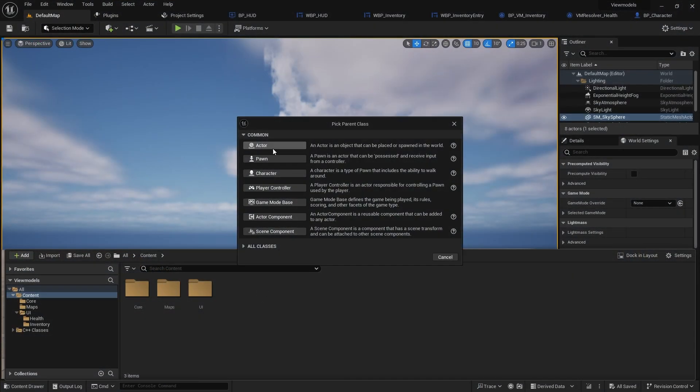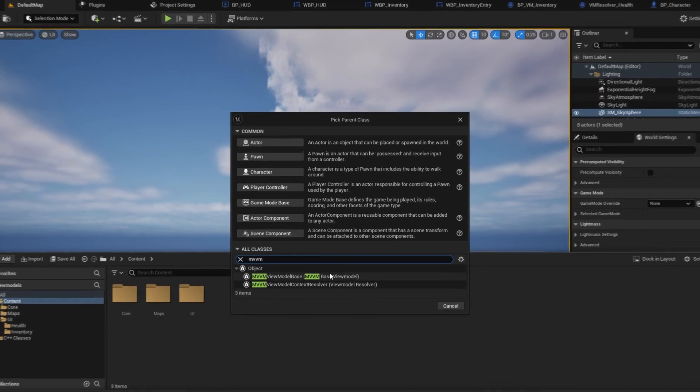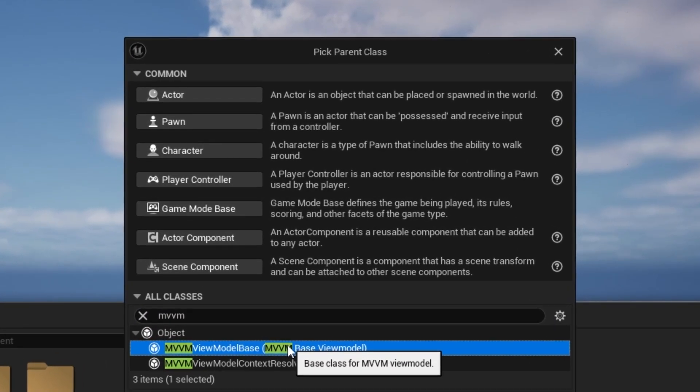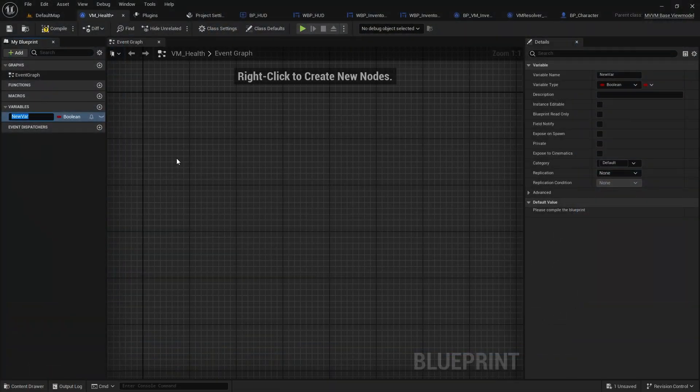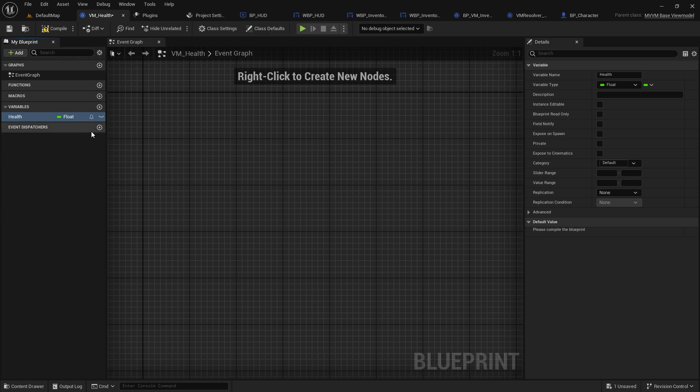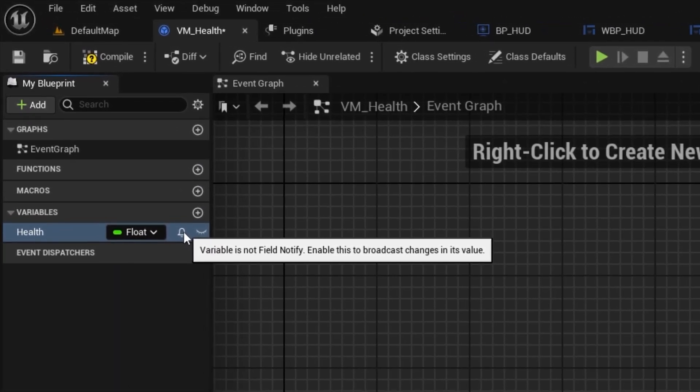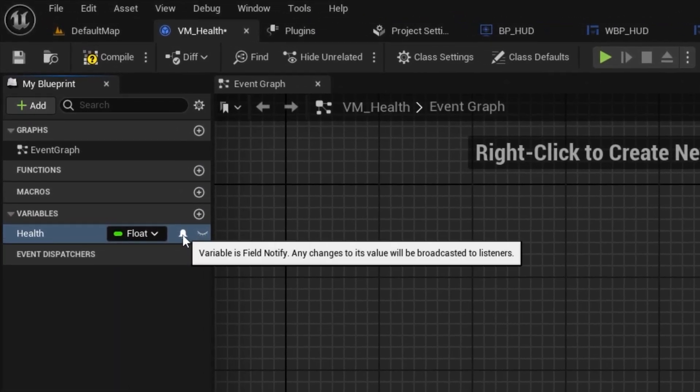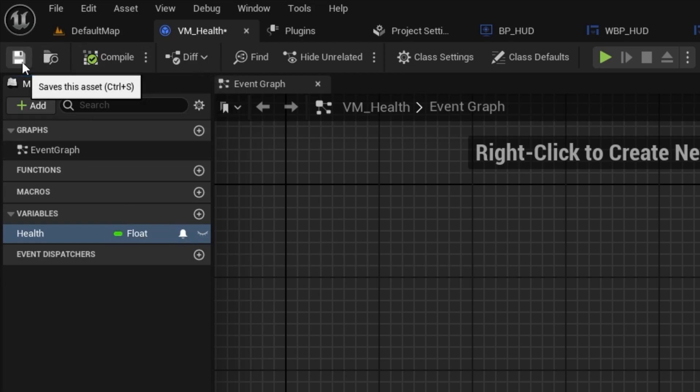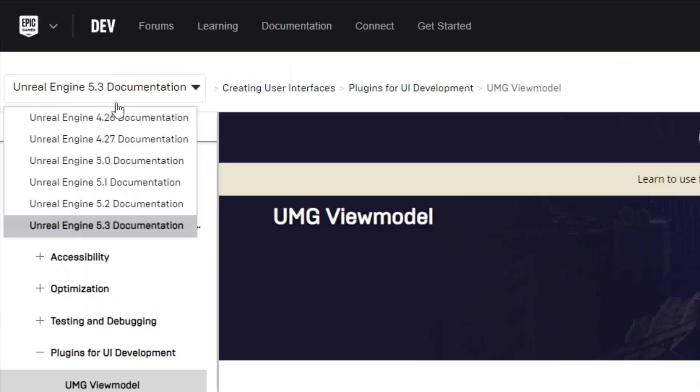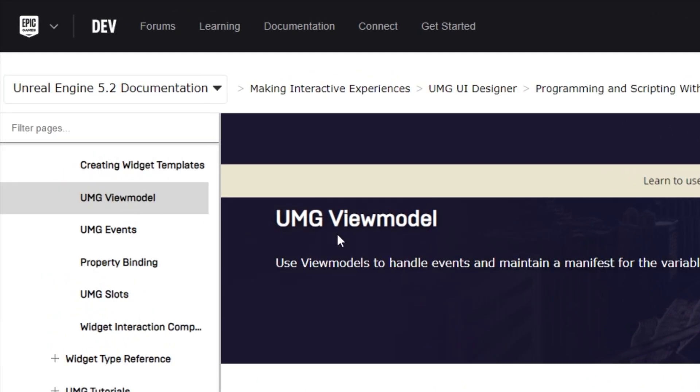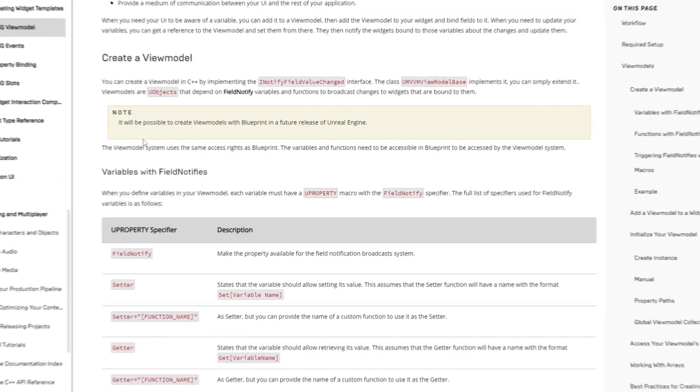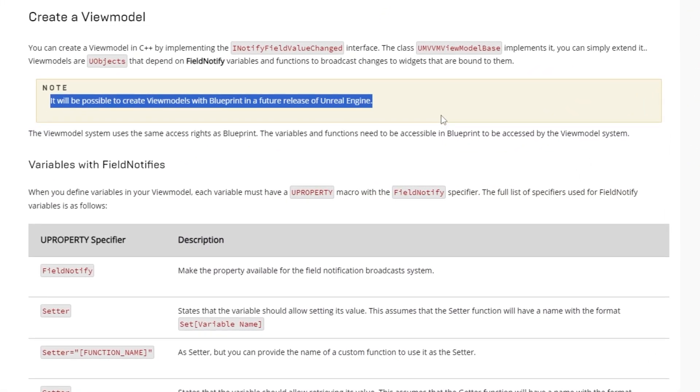To create that view model we can derive a child class from MVVM view model base. Then we add the variables our UI is interested in, in this case the health variable, and mark them as field notify. From this ring bell, if you are using blueprints, this is what allows variables to notify the system that their values have changed. If you are using an older version than 5.3, this can only be done in C++ as it wasn't exposed yet to blueprints.